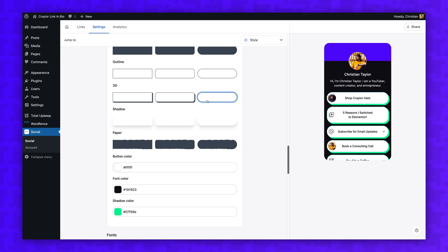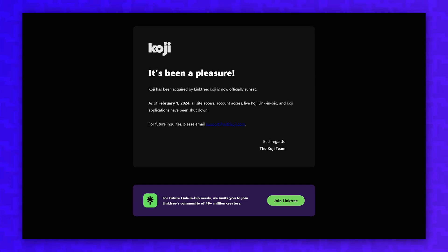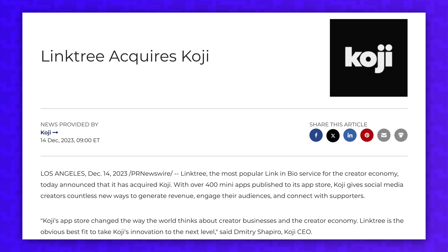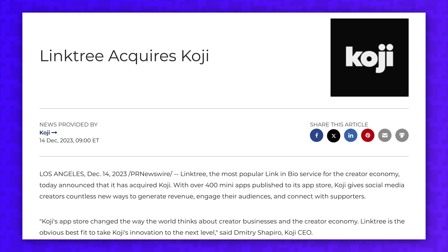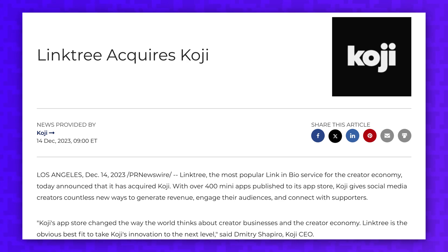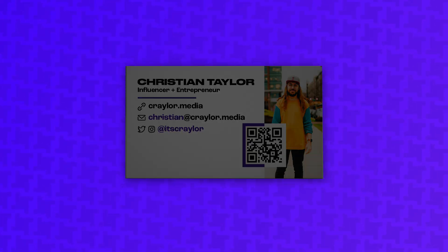I've been using SocialWP for my link-in-bio page since Koji was shut down. I loved Koji — I recommended it heavily in my content, and I was invested in the features and mission. When Koji was acquired by Linktree and shut down, I realized that I didn't want to invest the time and energy to learn another link-in-bio app again, only for it to potentially be shut down in a few years. I even made business cards with a QR code to my Koji page, and as a result of Koji shutting down, I had to print new business cards. So I feel a lot better knowing that I'm in full control of my link-in-bio page now, hosted on my own web hosting account.